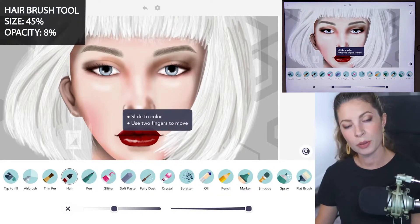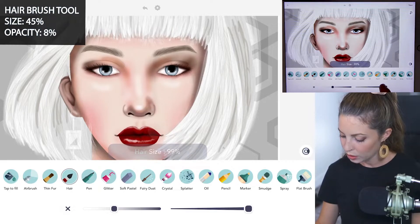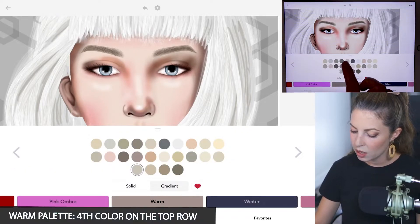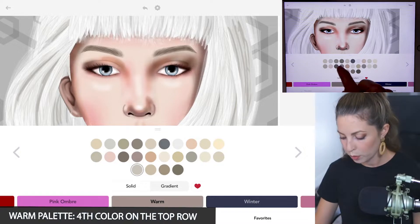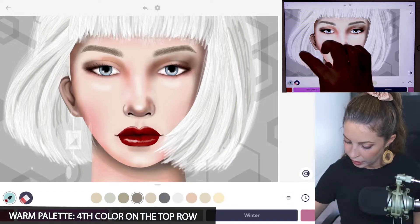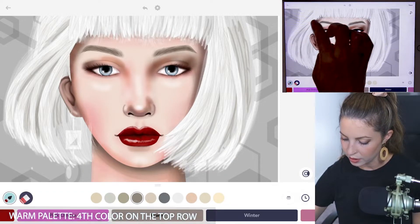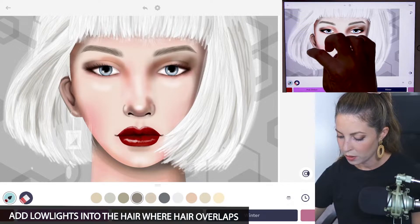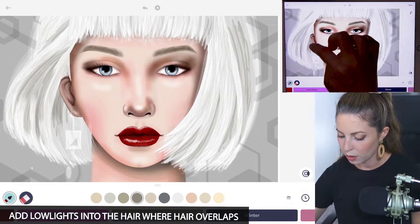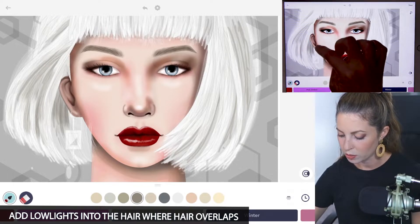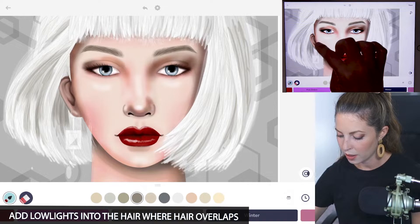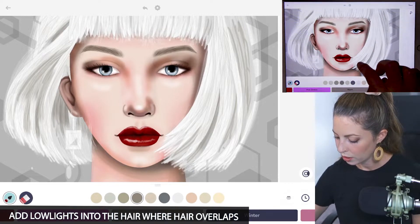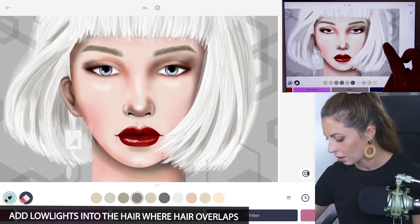Now go back to the hair tool — size 45 and opacity at 8. I'm using the fourth color on the top row in the warm palette, and this is just to add some low lights into the hair. You don't have to add it everywhere, just the areas where you want to add a little bit of shadow, such as behind the ears, by the neck, and under hair that's folding underneath.